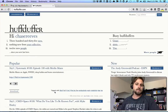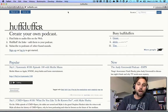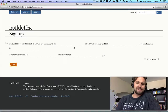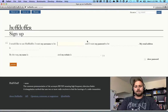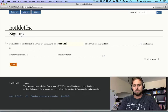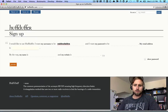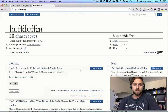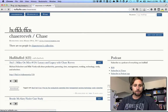I'm gonna show you exactly how to do it. The first thing you're gonna do is go to huffduffer.com, click Sign Up. Fill in your username, password, and email address, and you get an account.